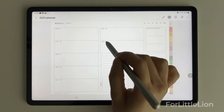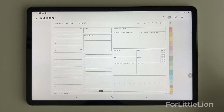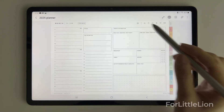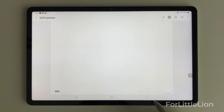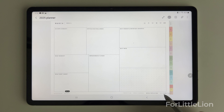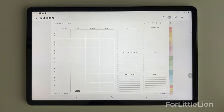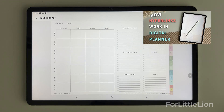You can tap the week numbers to go to the weekly planning page. From the weekly planner, you can tap the dates to go to the daily planner, where you can tap the 'View With' button to go back to the weekly planner. At the bottom right corner, you can jump between weekly planner, weekly schedule, weekly reflection, and weekly meal planner.